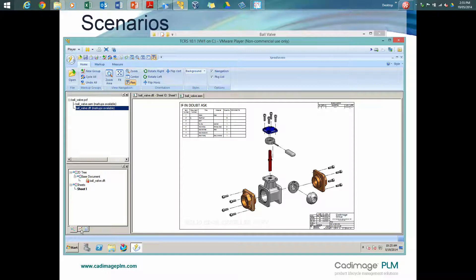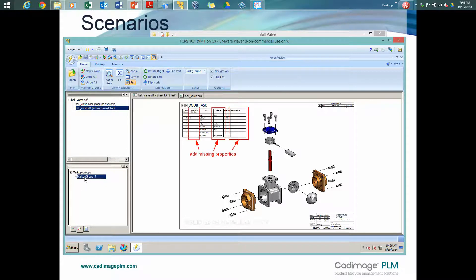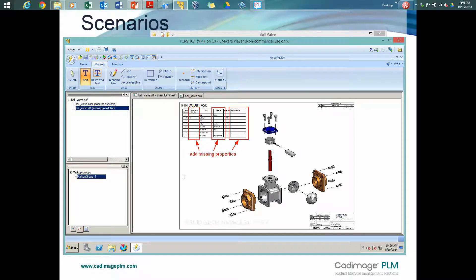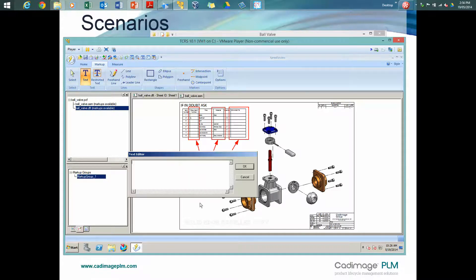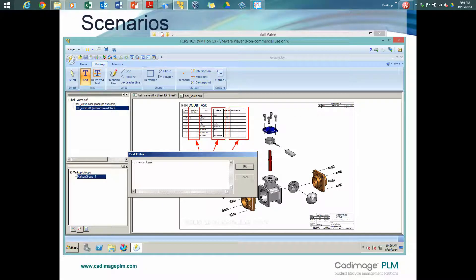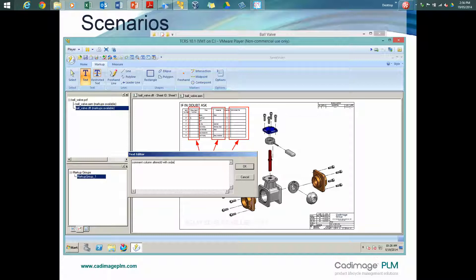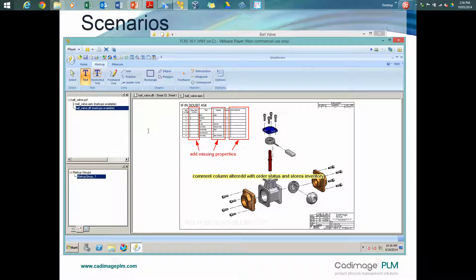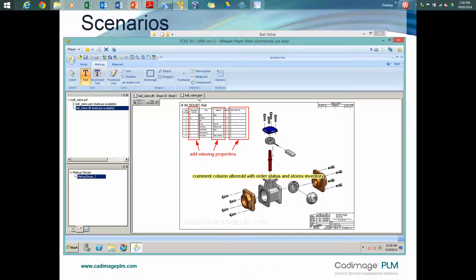So let's go to the markup tab. All right, so they're missing properties there. Maybe I've run off and I've got access to the file, so I'm going to make changes to them. I can go back to the markup tool, add some text and just add in my own notes to this. So there we've got our own comment that's gone on the drawing.